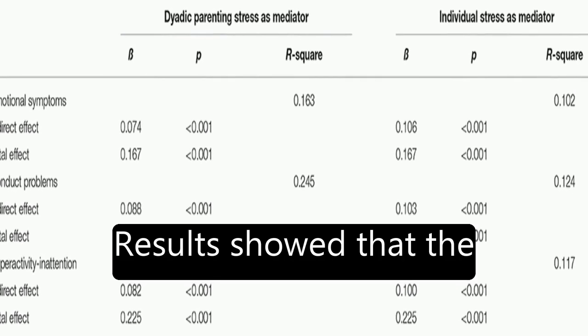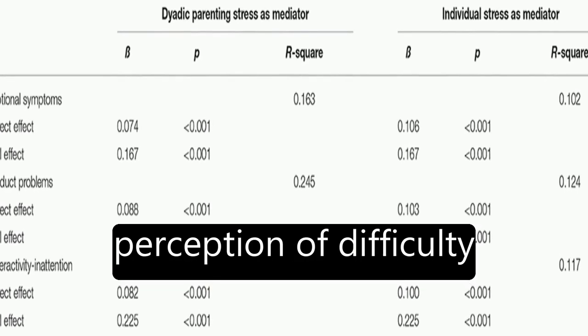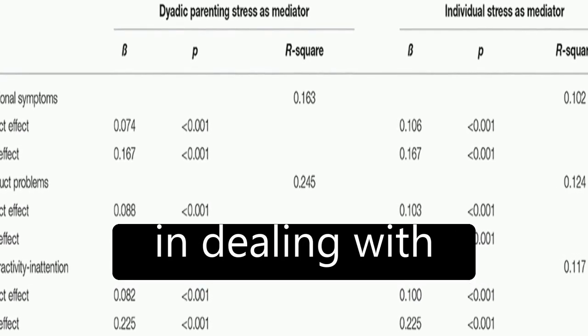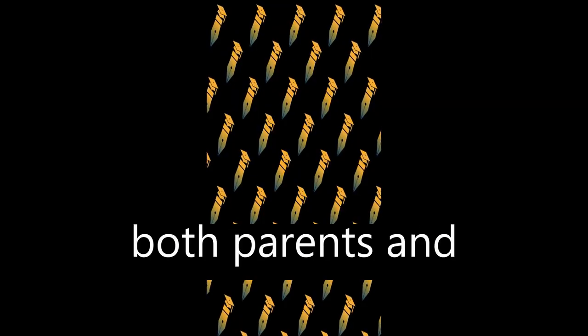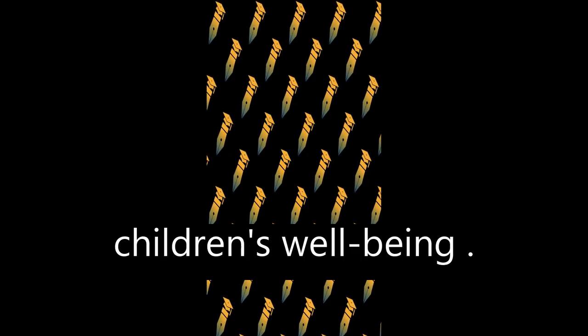Results showed that the perception of difficulty in dealing with quarantine is a crucial factor that undermines both parents' and children's well-being.